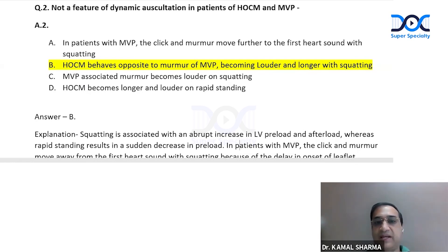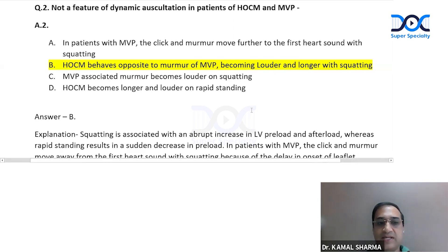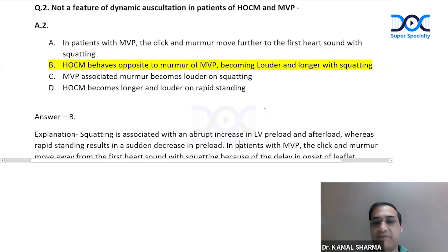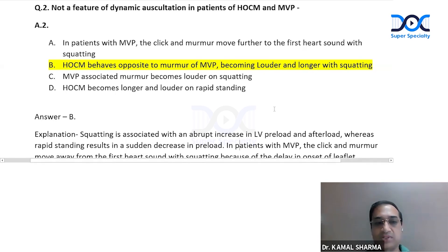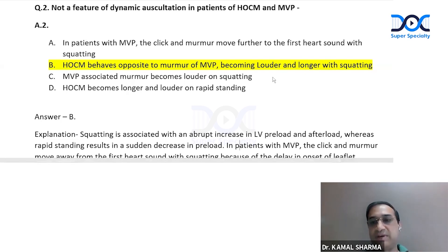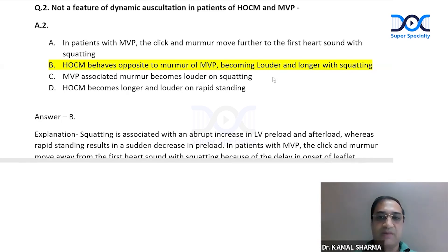In patients with MVP, the click and the murmur move further from the first heart sound with squatting. HOCM, however, behaves differently — the murmur becomes louder and longer with rapid standing. The third option stated that the MVP-associated murmur becomes louder on squatting and HOCM becomes longer and louder on rapid standing. To remember dynamic auscultation for HOCM and MVP: all murmurs decrease on standing and Valsalva except HOCM and MVP.